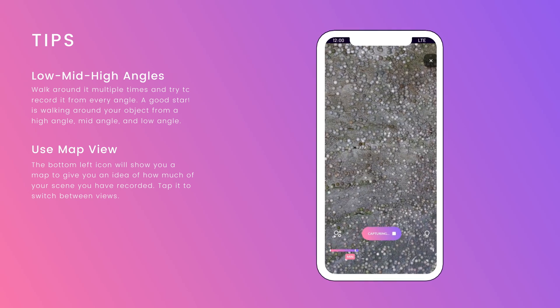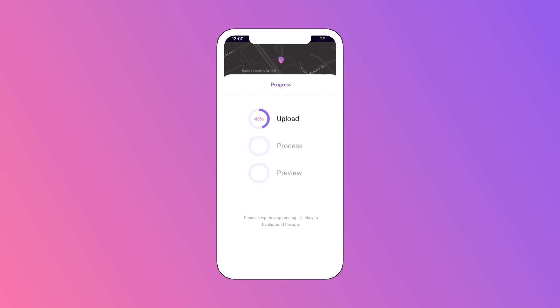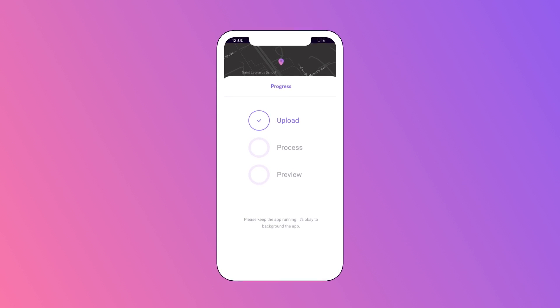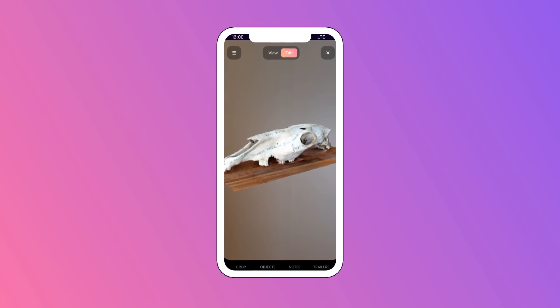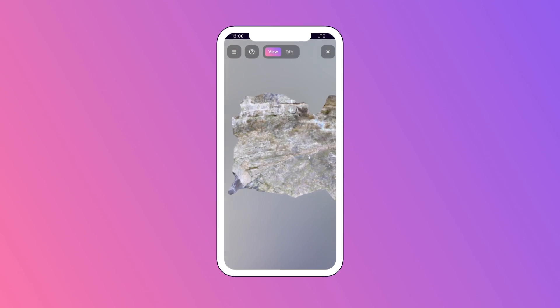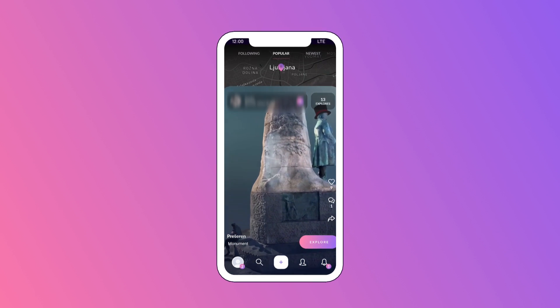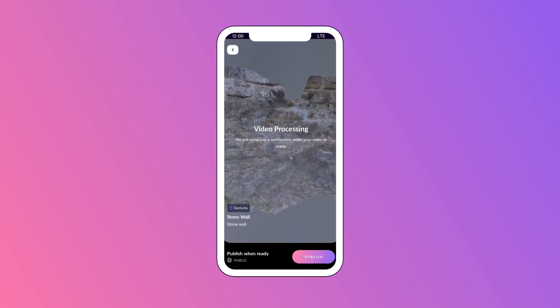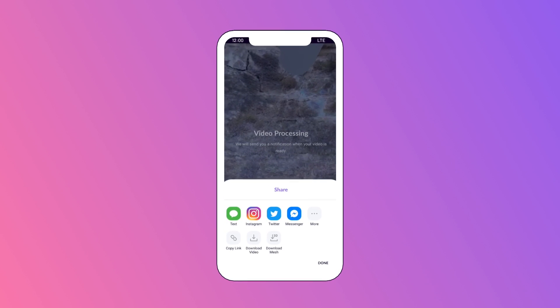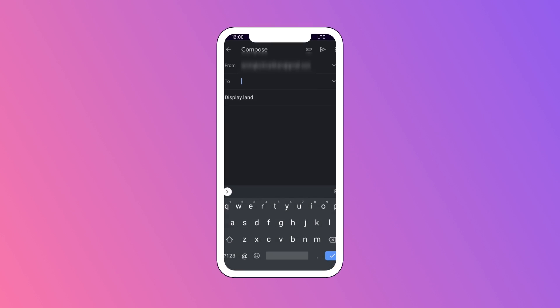Tap to switch between views. Once done recording, tap the center button to end your capture, add a title and location, and choose to upload now or later. DisplayLand will process the model — usually a few minutes, but up to a few hours for large scenes. You'll get a notification when it's ready. Review the draft, decide to publish, and optionally edit your model. Once published you can view it alongside other community scans in the app. To download, share the model to your email, log in, and click download to use it in another 3D application.